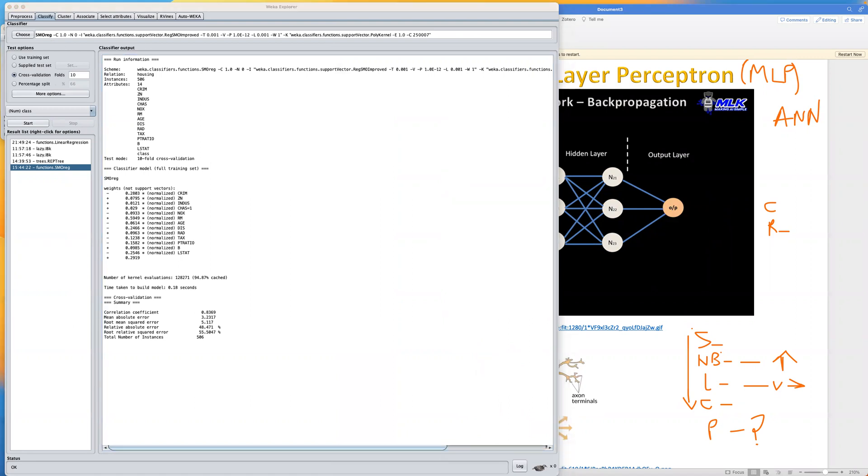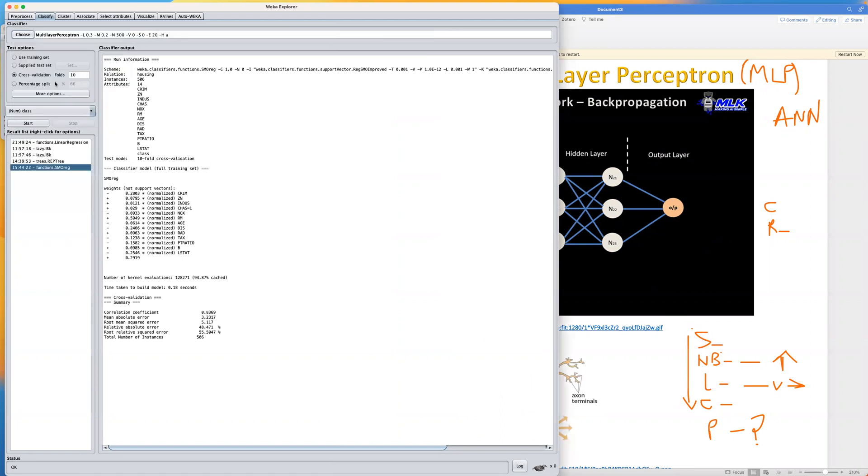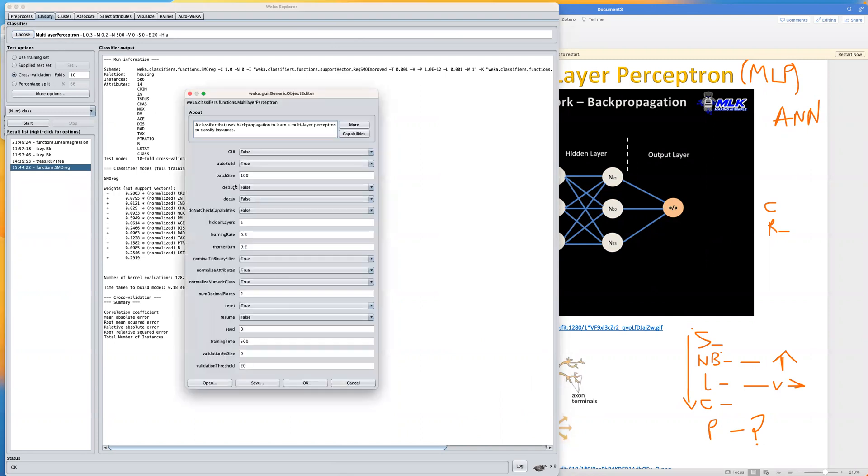To do this, you want to click on choose button. Click on choose button, then under function group, we can select multi-layer perceptron. We can click on the name of algorithm to look at the different configuration. This might take time.